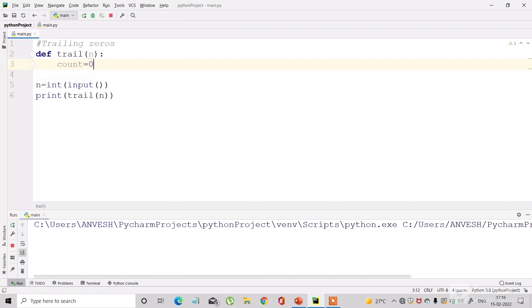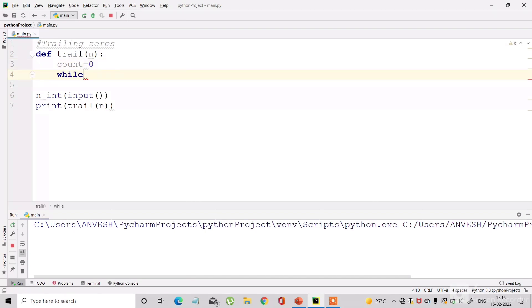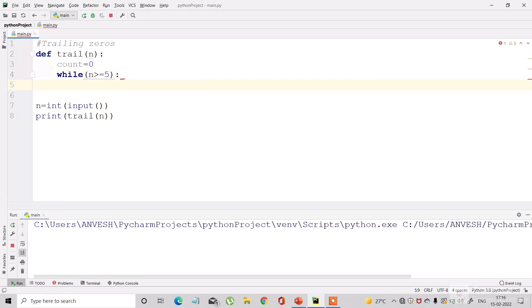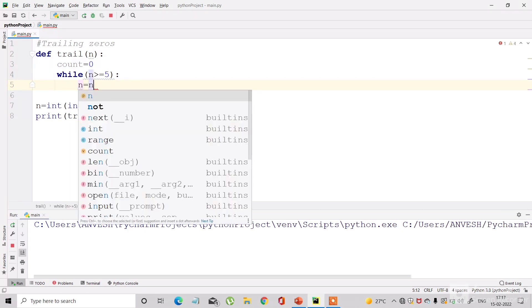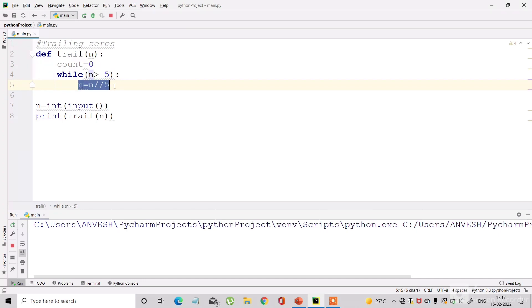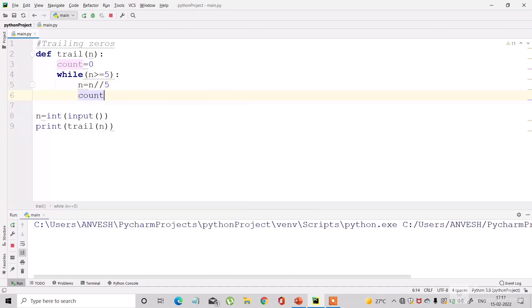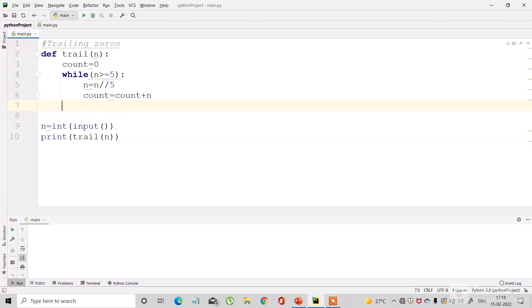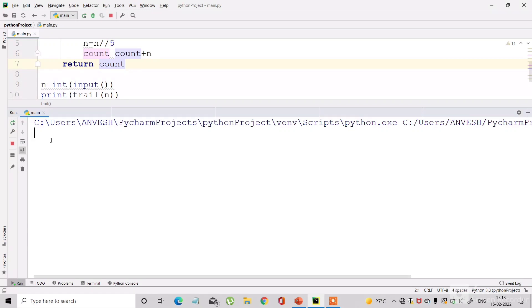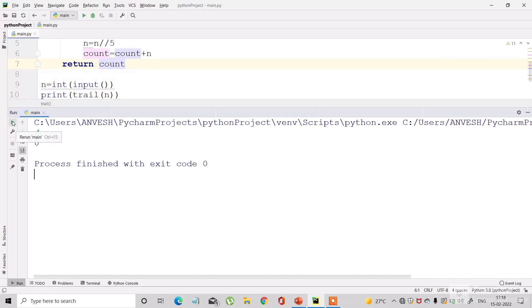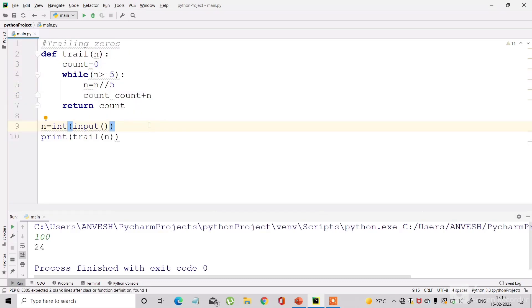I store the result as count, initially 0. I run a while loop with the condition that n must be greater than or equal to 5 — only then there is a power of 5. Inside the loop: n = n // 5 (integer division), then count += n. Finally I return count. Testing: input 10 gives output 2, input 4 gives 0, input 100 gives 24 — all correct.